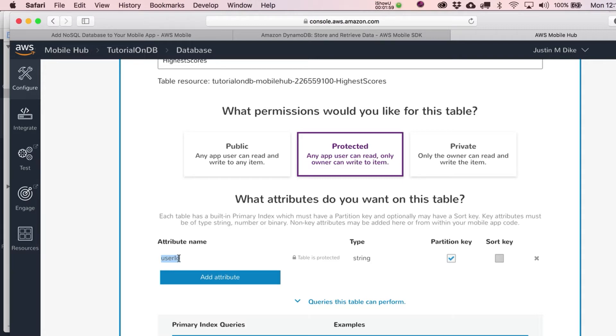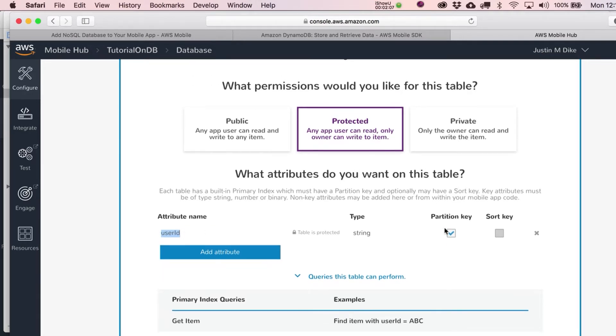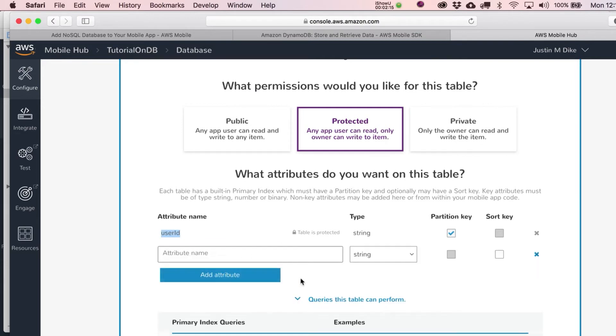So they just kind of cram that together, and it makes this unique string. So anytime the user is on that particular device of theirs, their iPad and playing your app, it's always going to be that same string. So then you can use that to just look up this. Basically, it's going to be our main partition key for the table.